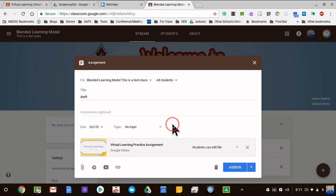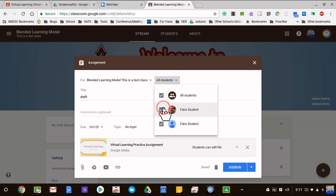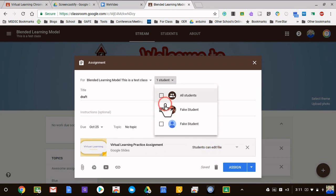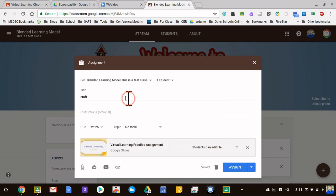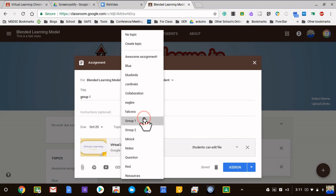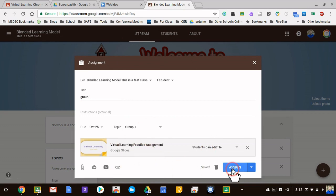So I can set a due date and then I can pick which students need this assignment. We'll say it's just the student here instead of all of them. I would pick the group as needed and I'm going to rename this document. I'm going to say this is Group 1 and I would choose a topic and I can make this one Group 1, and then I'd go ahead and assign it.